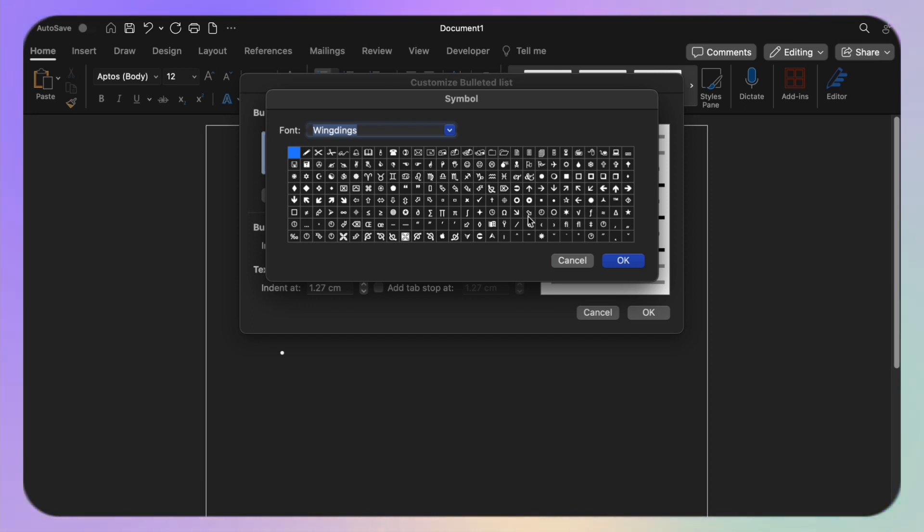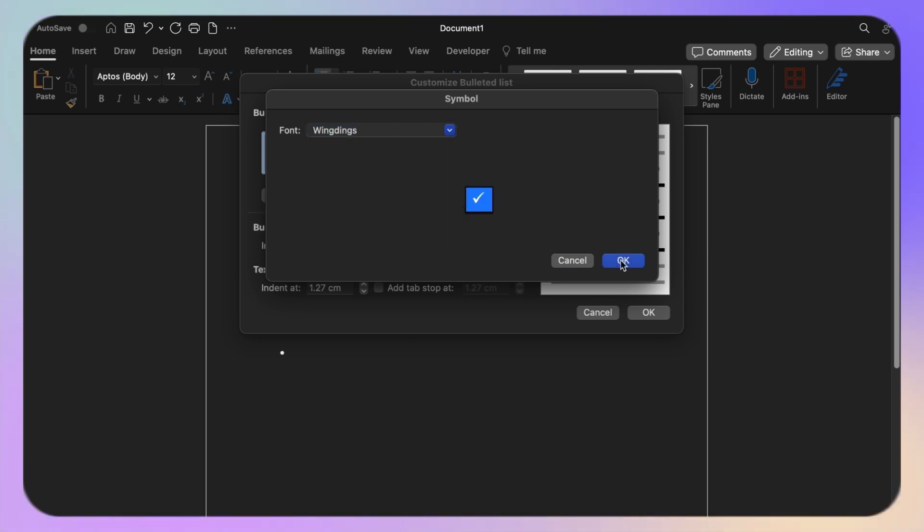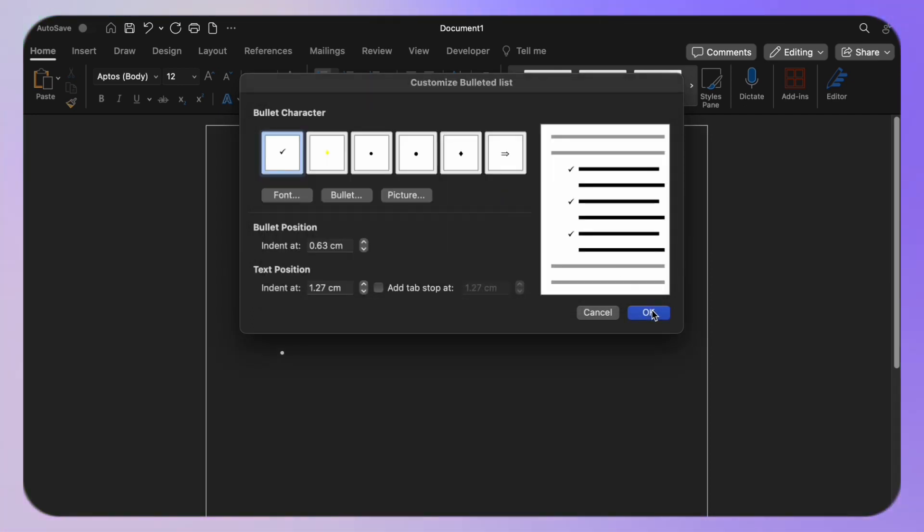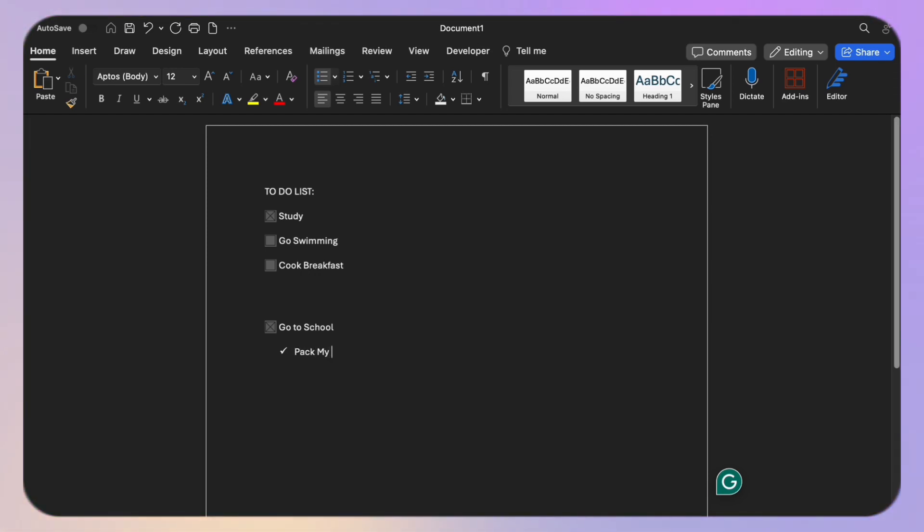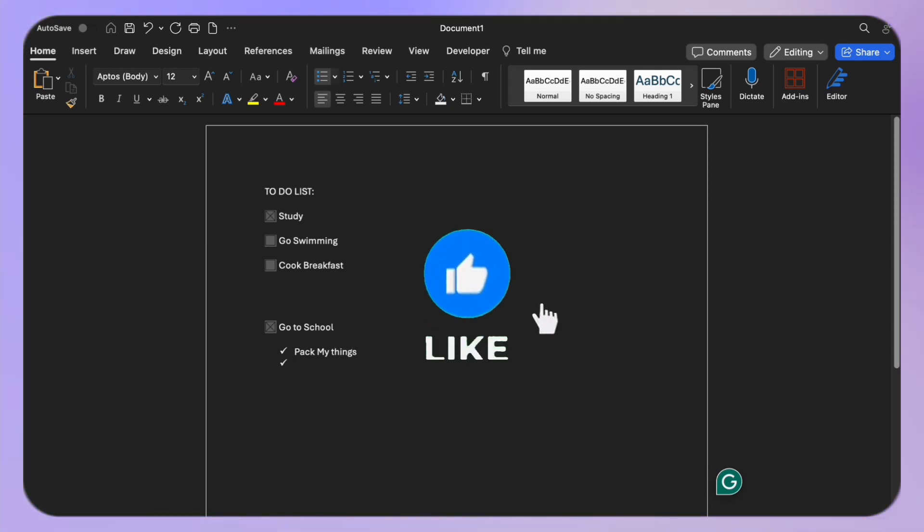Click OK and you're all set. And there you have it. Whether you're creating digital forms or printed documents, adding checkboxes in Word is a breeze. If you found this tutorial helpful, don't forget to give it a thumbs up.